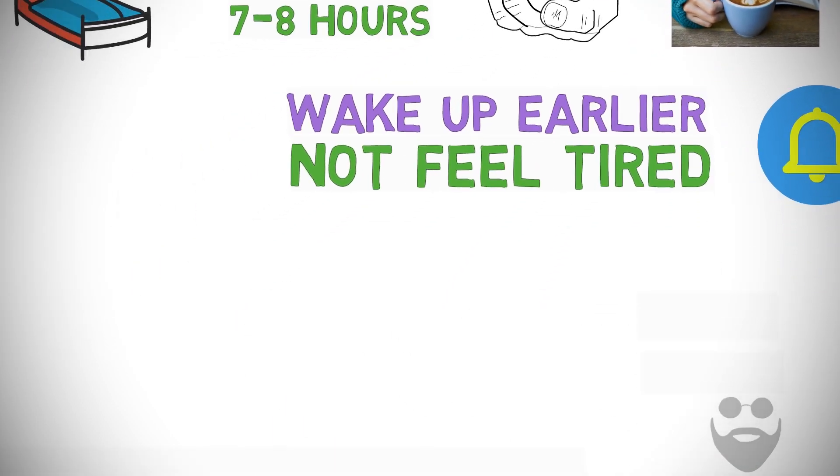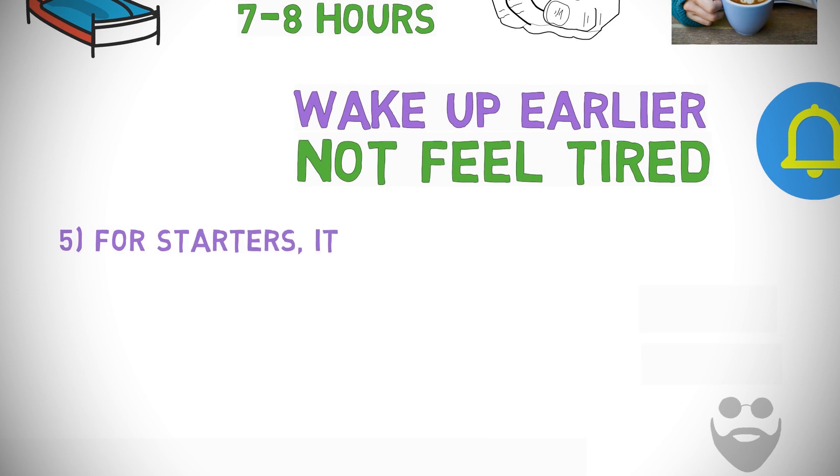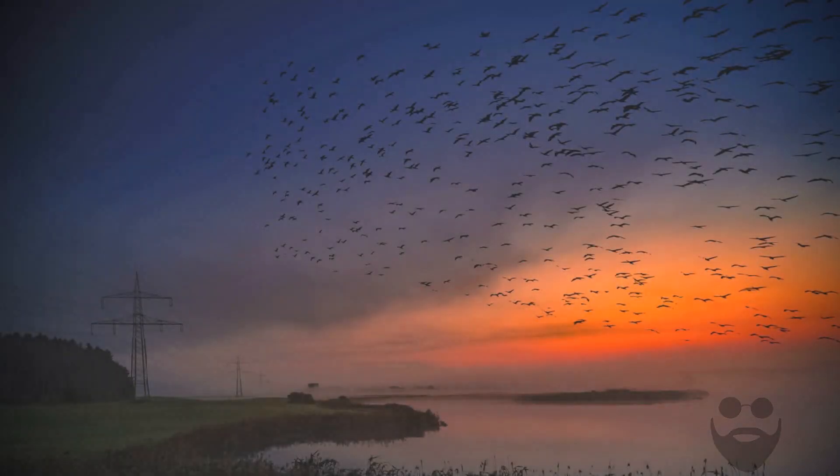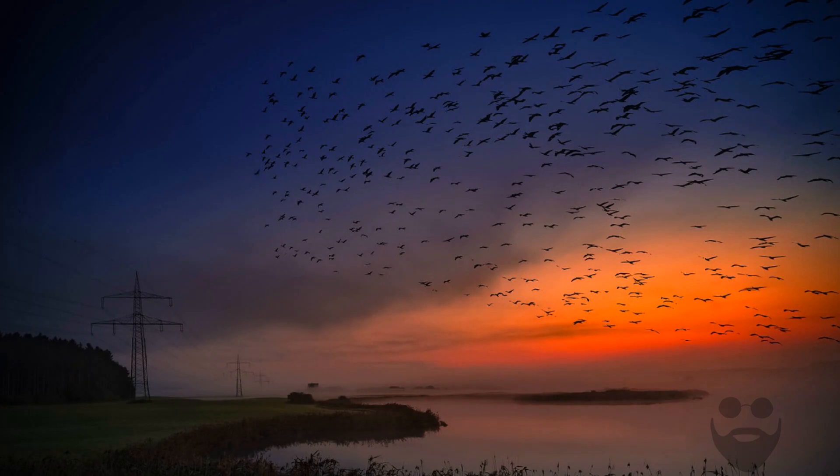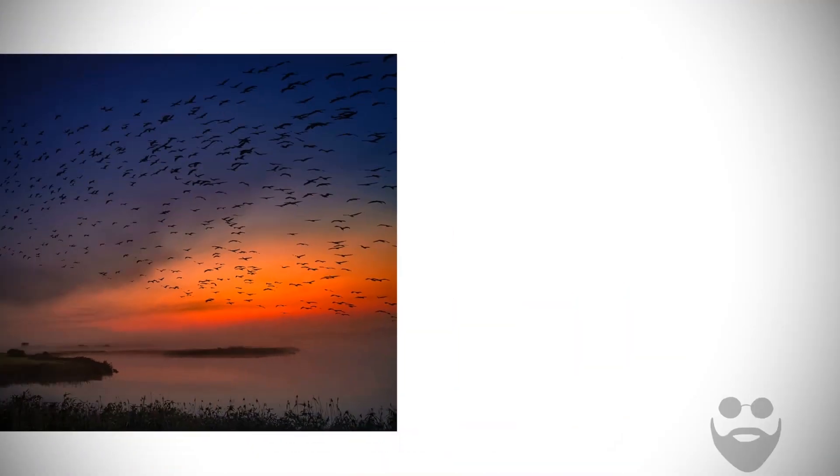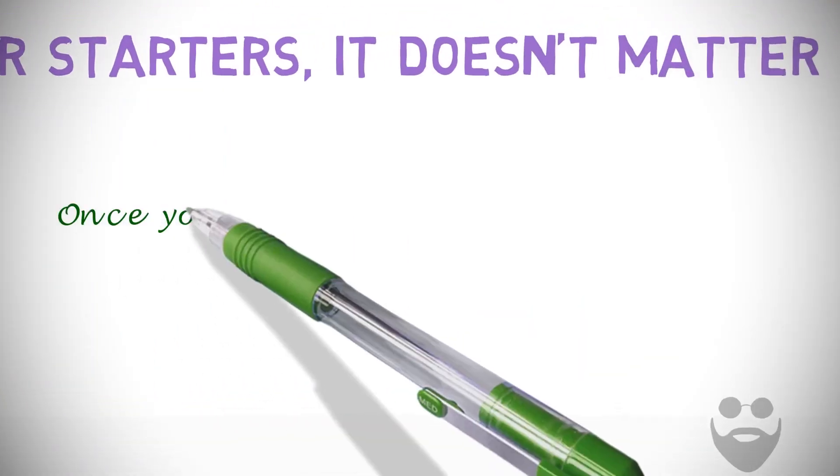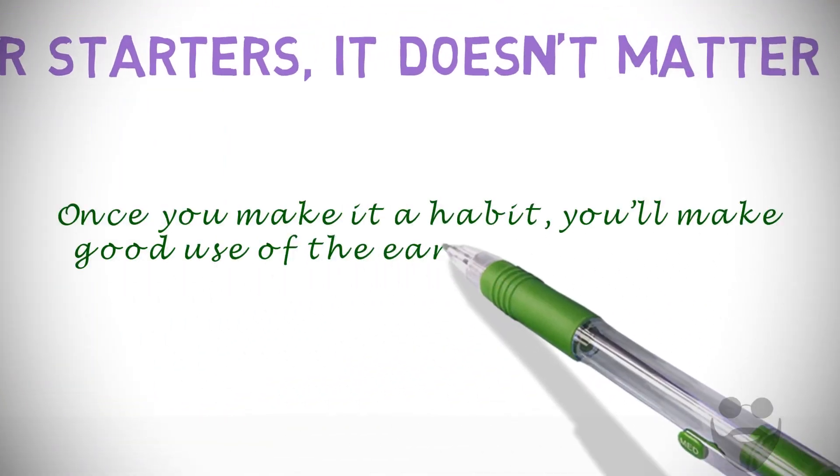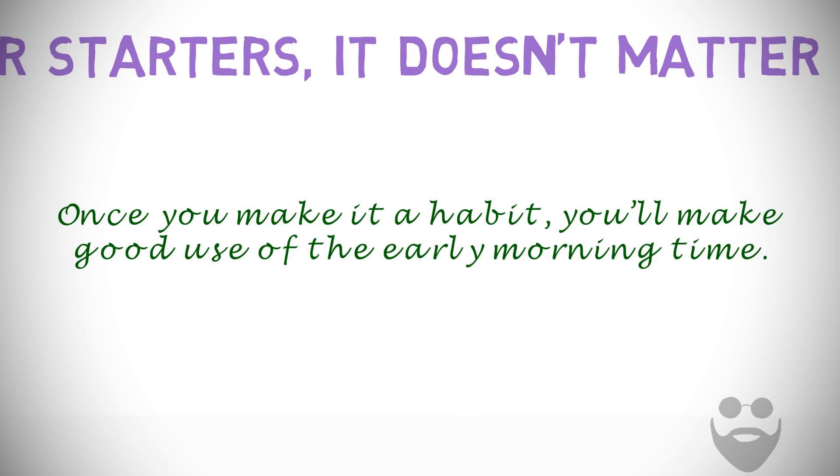Number five: For starters, it doesn't matter what you do. At least in the beginning, just waking up early is the goal. Once you make it a habit, you'll make good use of the early morning time.